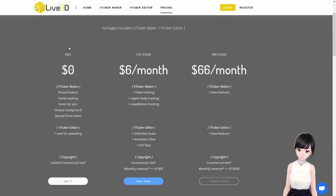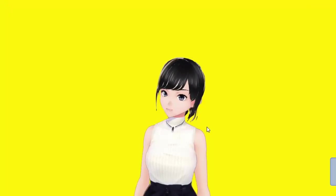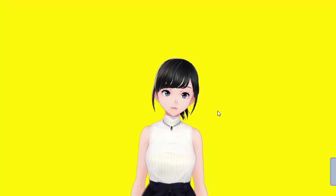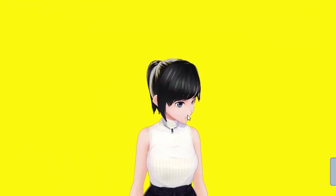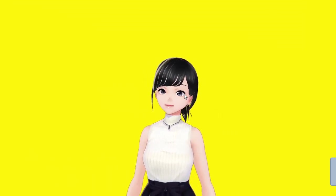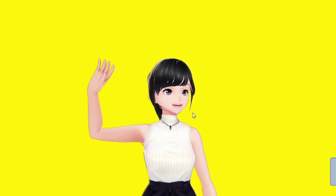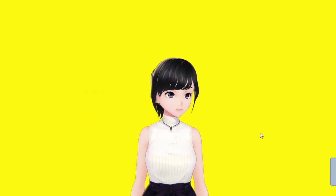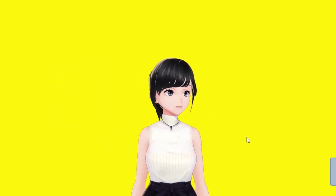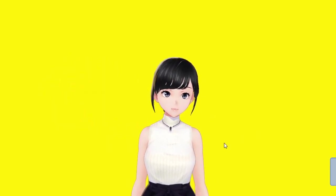We'll be using the free one just to get our setup set up, and after that you can always upgrade if you want. Here we are now in the program, in VTuber Maker. That's my whole avatar here.